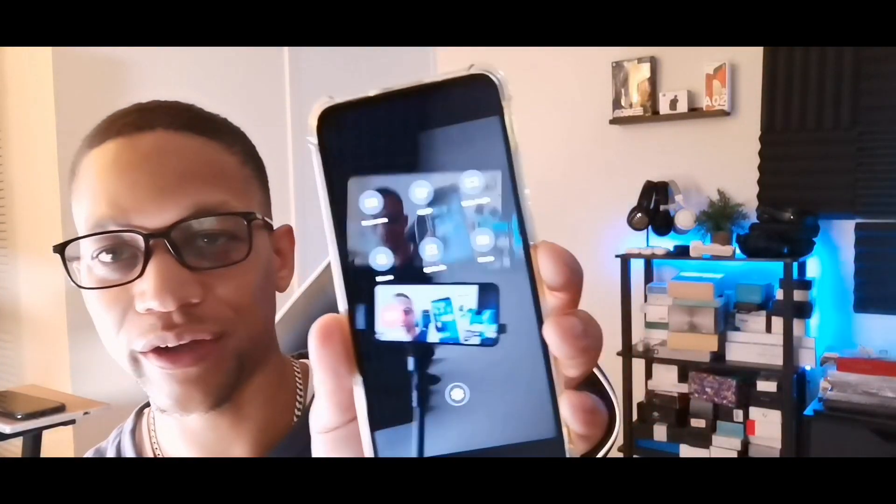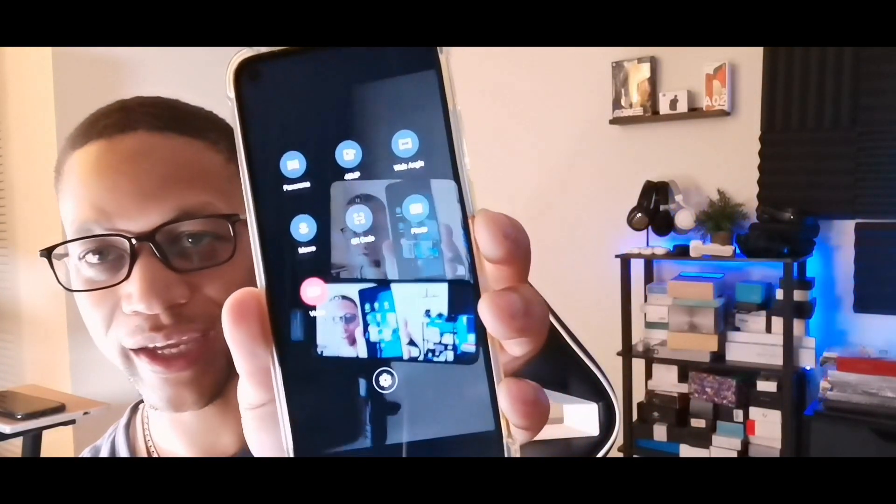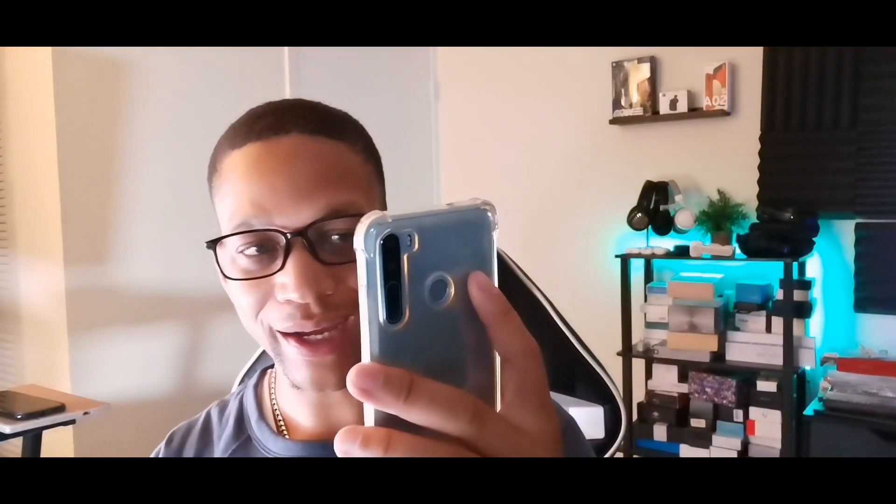We also have video mode on the front with full HD. You can get different options here in the camera: QR scanner, macro, panorama, wide angle as well. Just a lot of cool features in the camera.